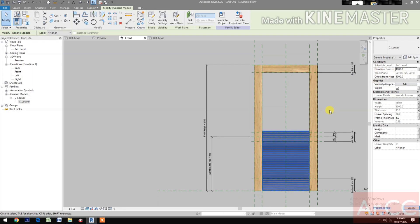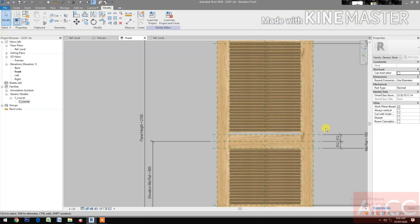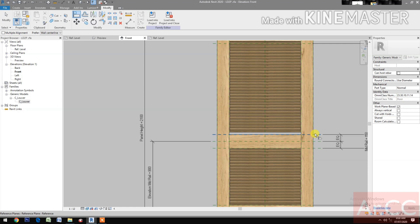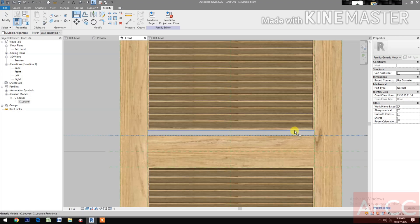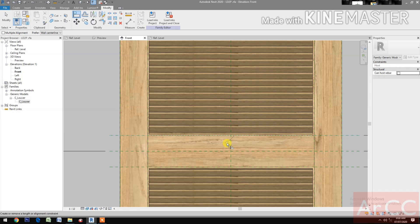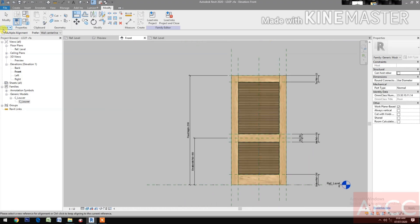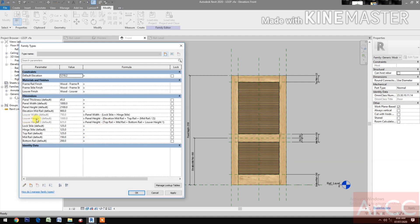Set the elevation to 1,000 mm for now. Align — select the reference plane, then select the bottom of the louver and lock. The bottom of the louver — go to Family Types, Louver Height 1: 1,000 mm. The formula is: Panel Height minus the Elevation Mid Rail (which is 900) plus the Top Rail (125) plus one half of the Mid Rail. You will get 1,000 mm.